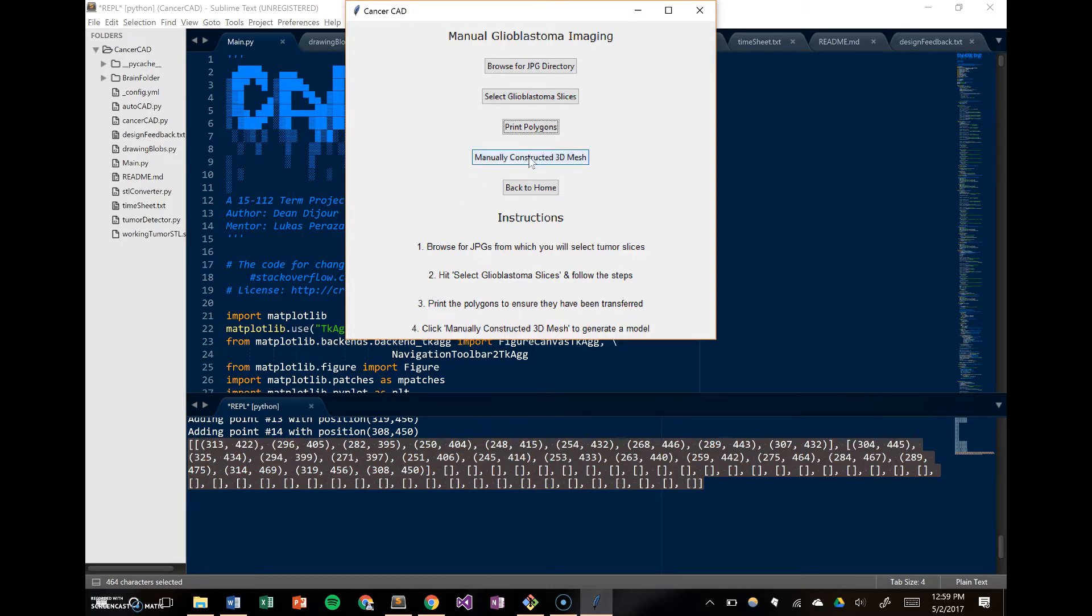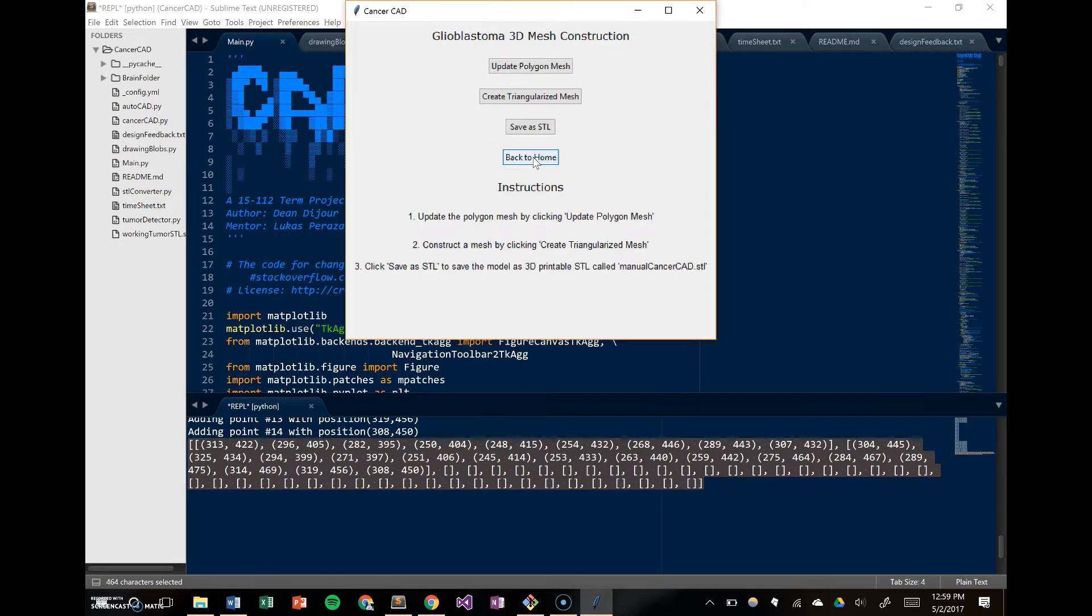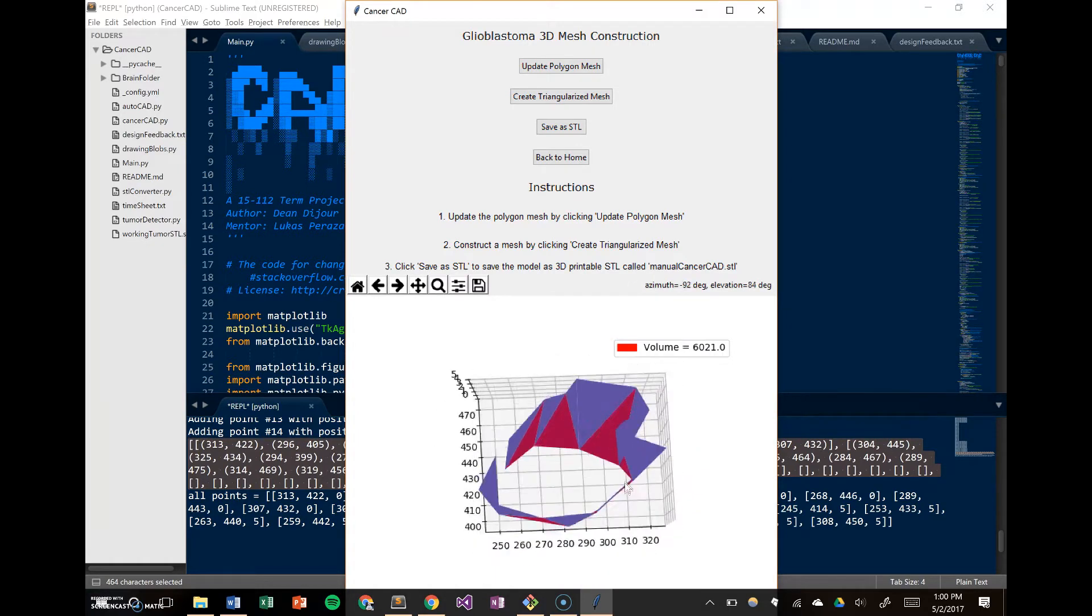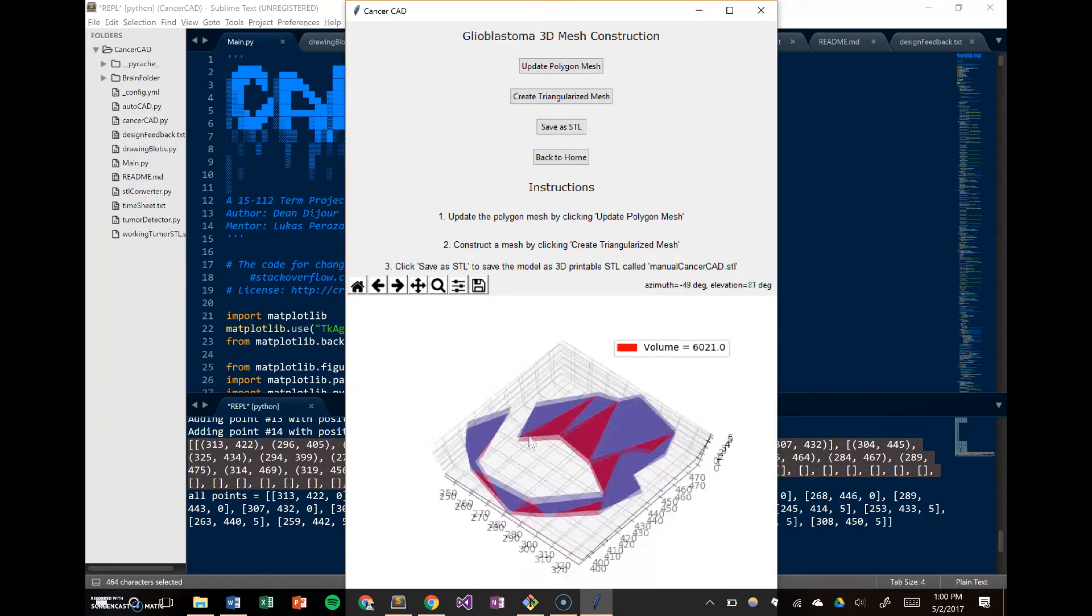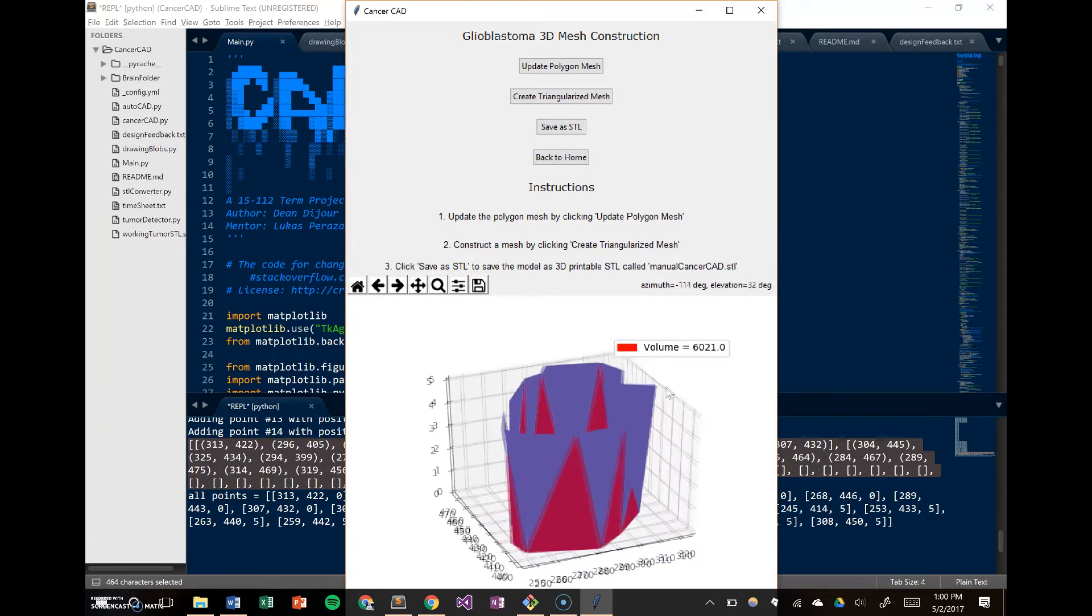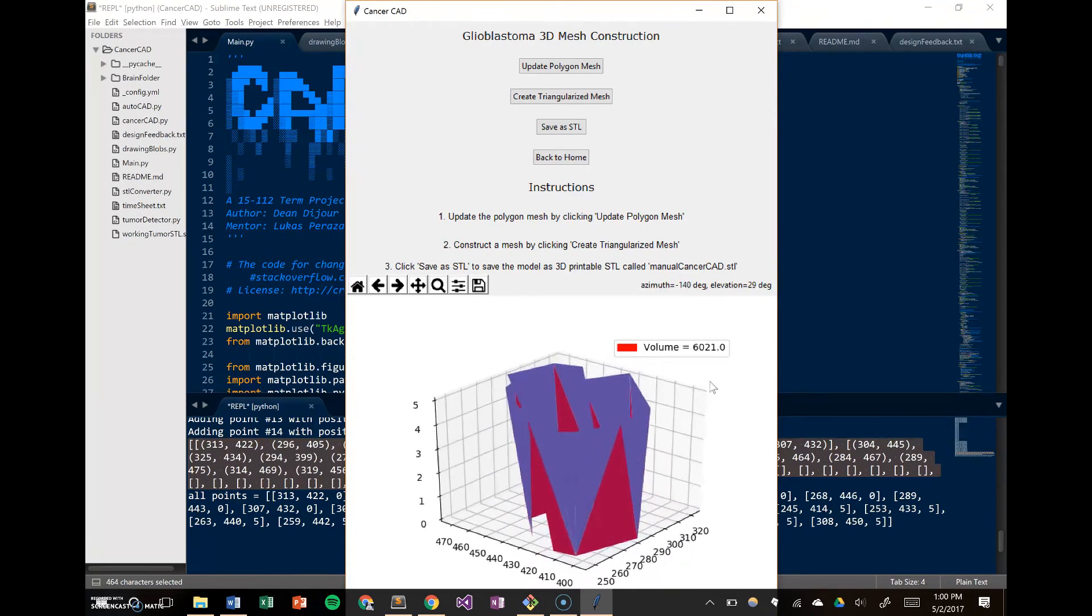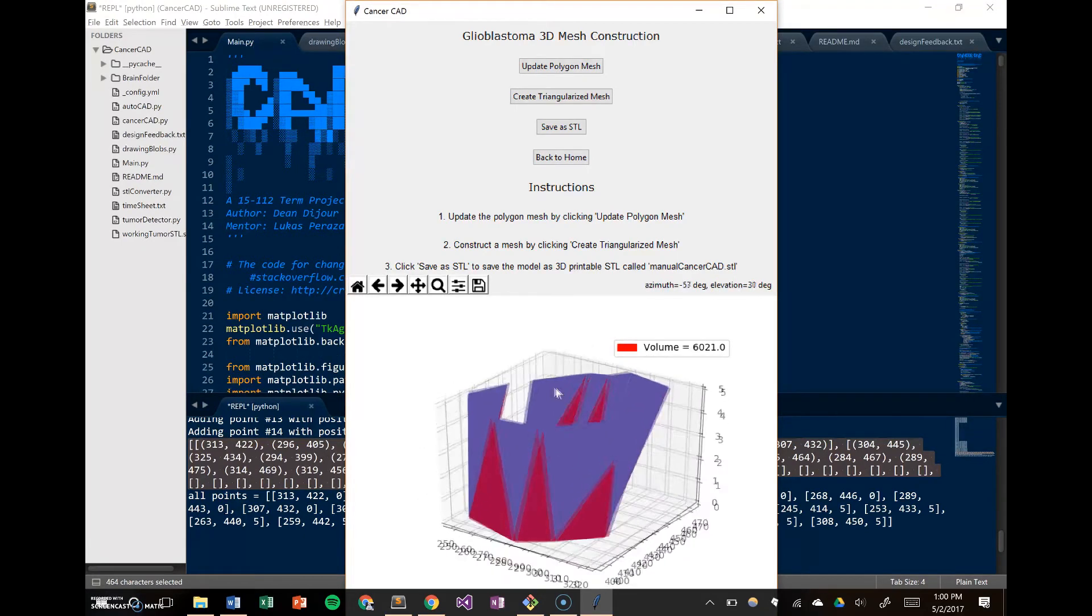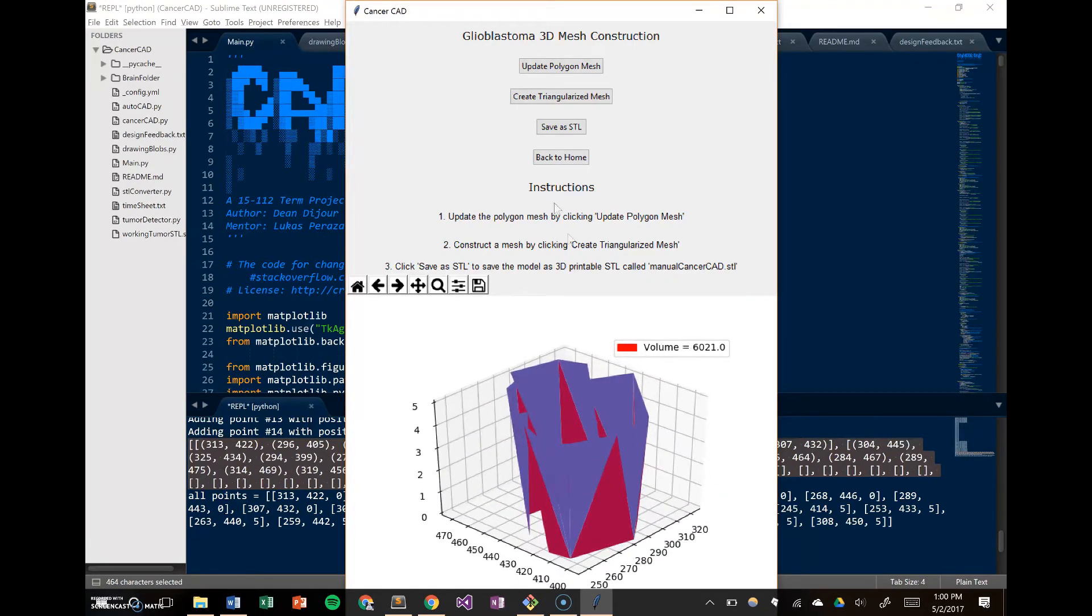So then we can construct the mesh. We first update the polygons, then we're going to create the triangularized mesh. It's going to show up here as a bunch of triangles, essentially just different colors meshed together. This isn't very meaningful because we only went through two slices, but as you'll see later, if you go through every single slice, you can build up something that's pretty easy to understand and look at.